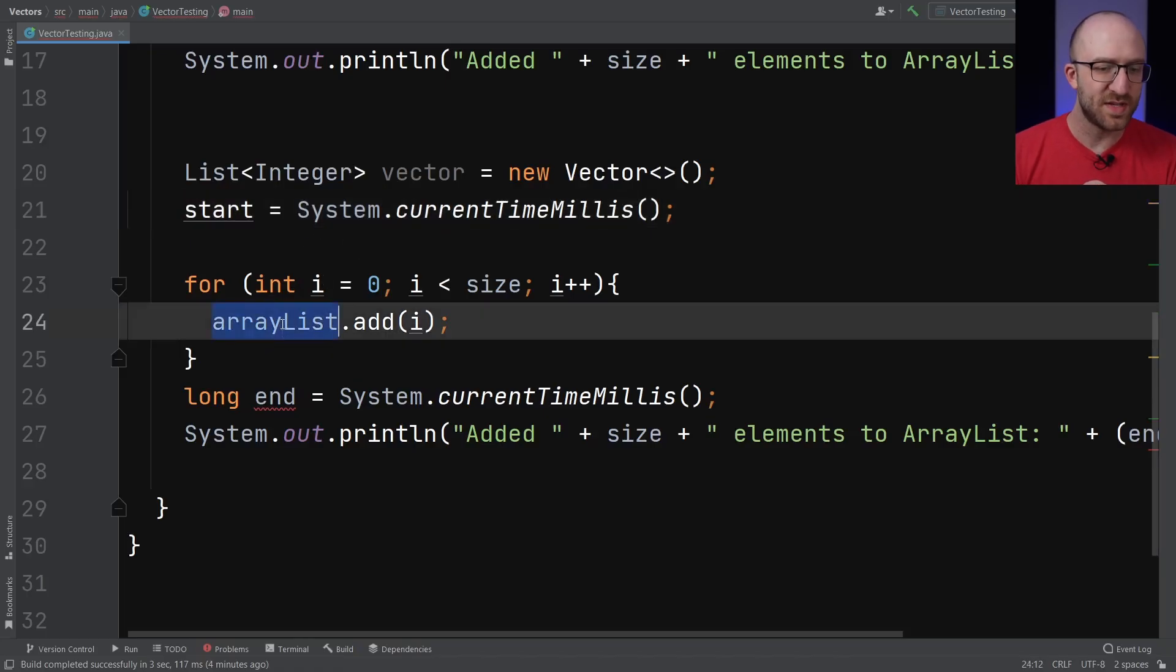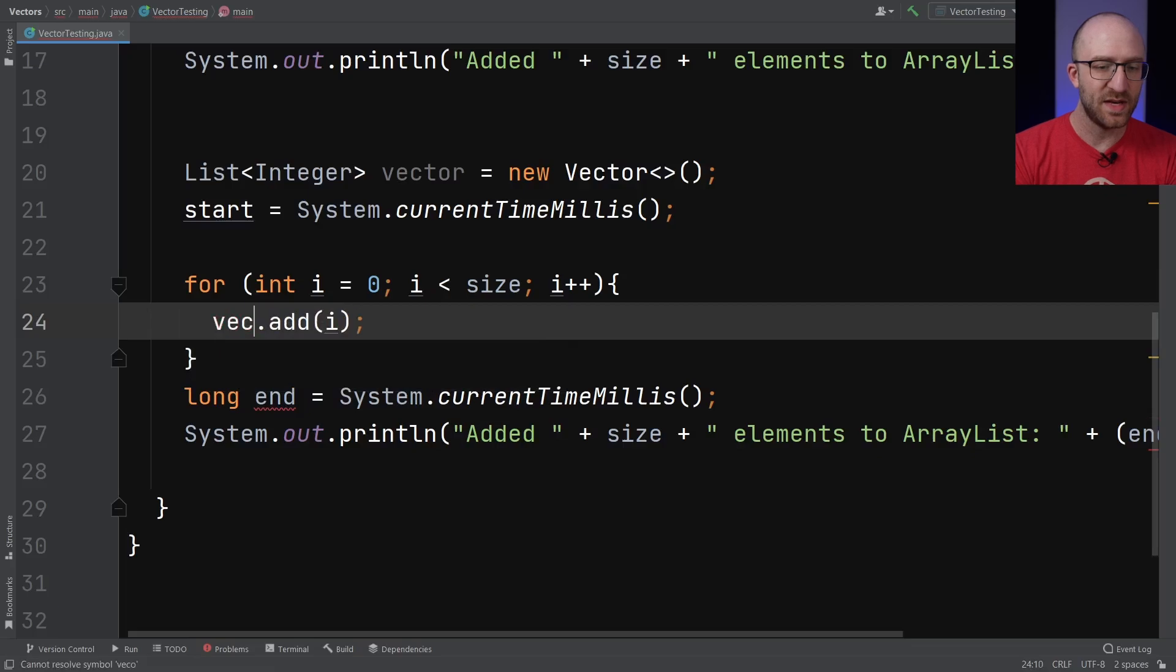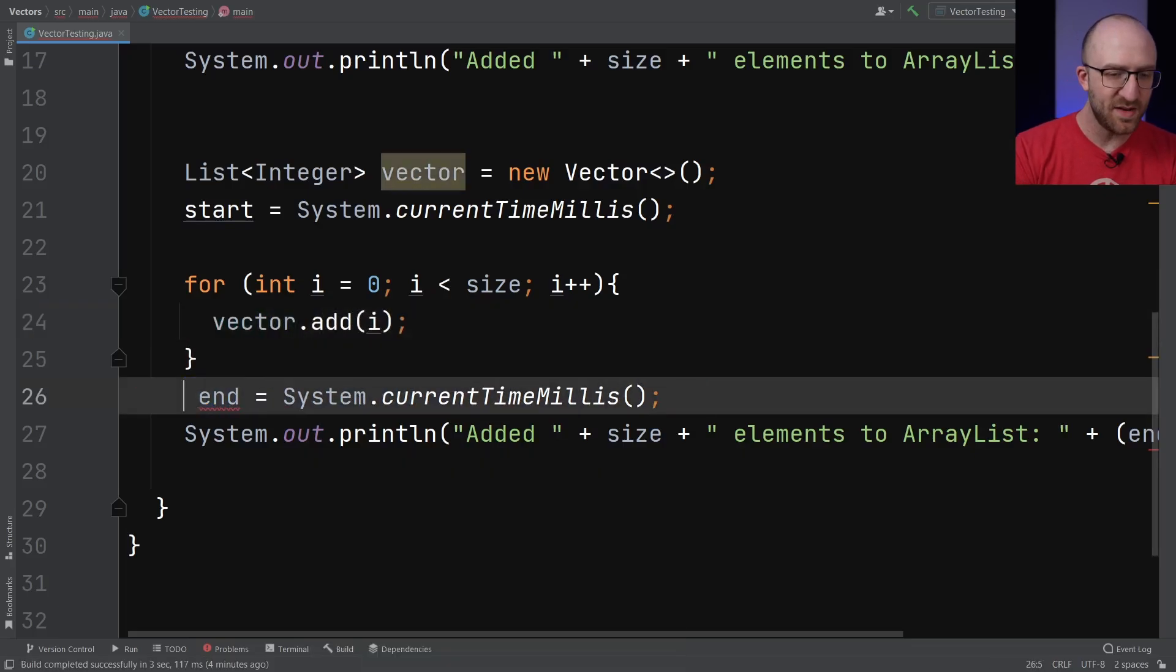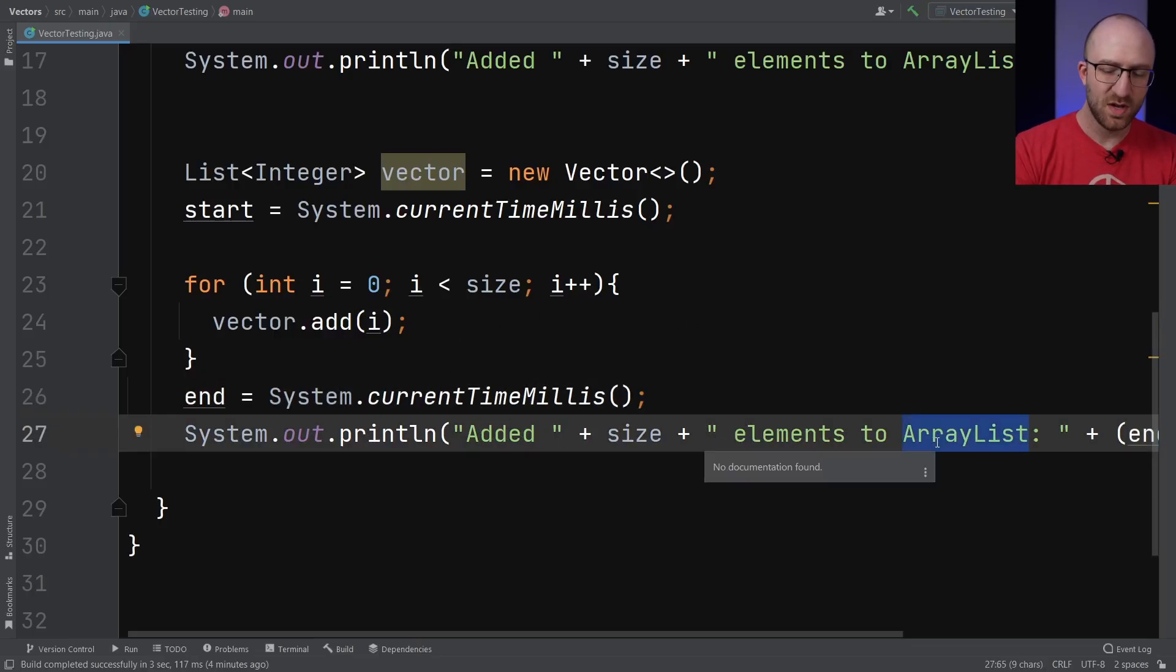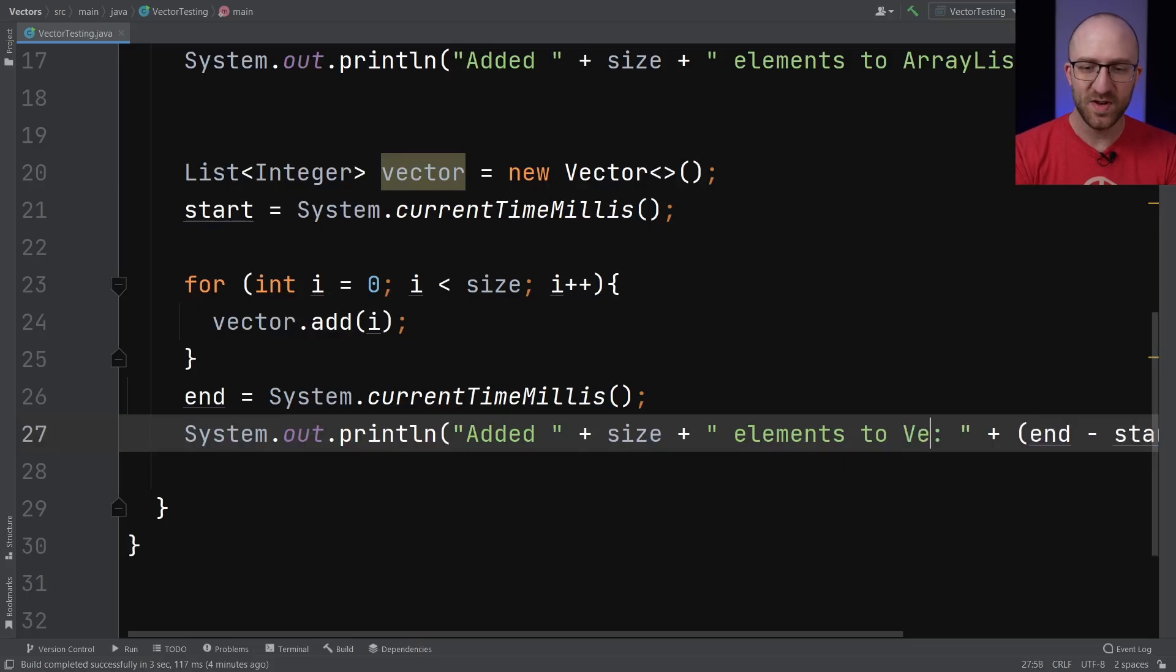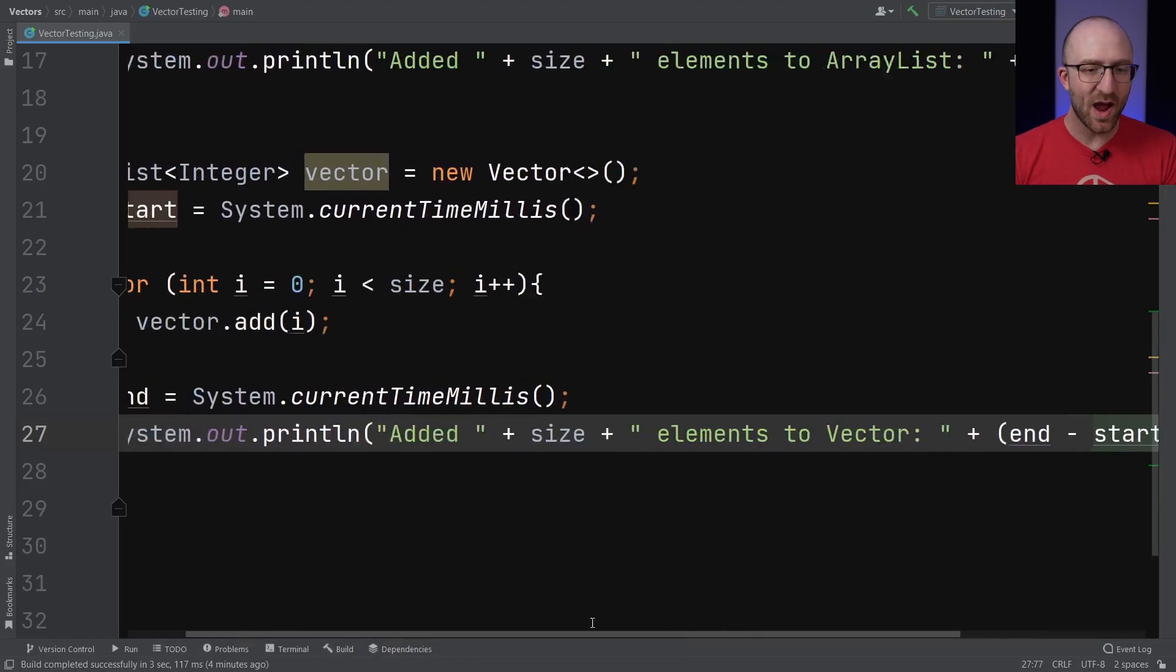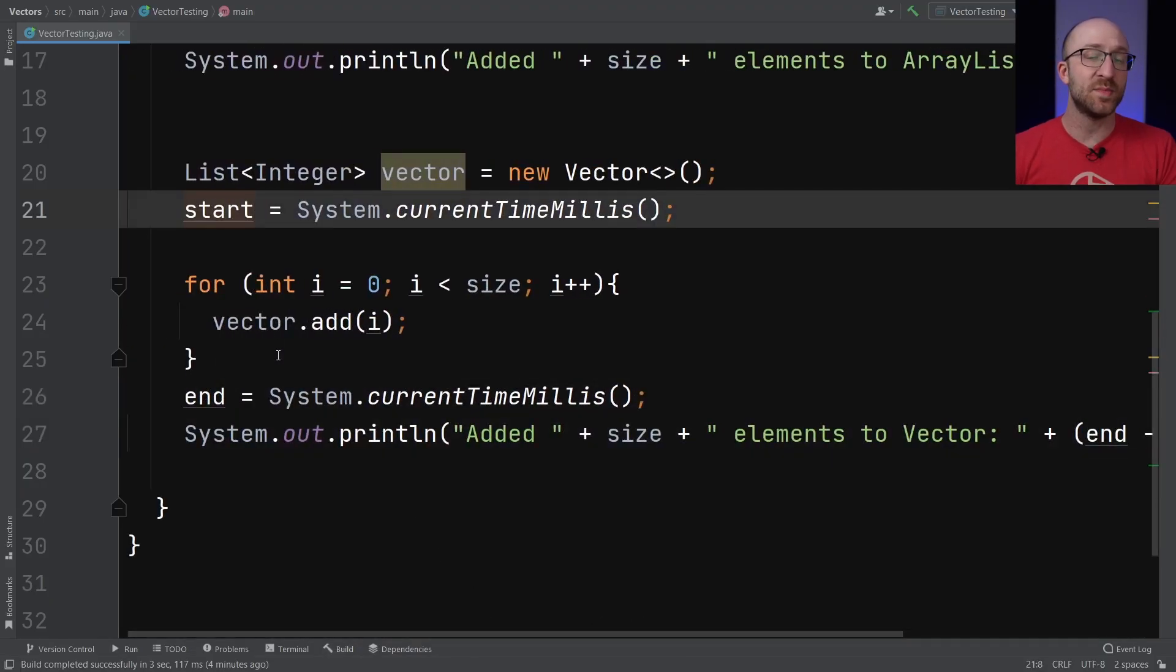So of course here instead of adding to our ArrayList, we will add each element to our Vector. And the same thing goes for the end variable here, we don't want to declare it again. Except now our statement here where we print out how long it took, we'll say added size elements to Vector, and then everything else here will be the same. End minus start now will give us the total time it took to add a million items to our Vector.